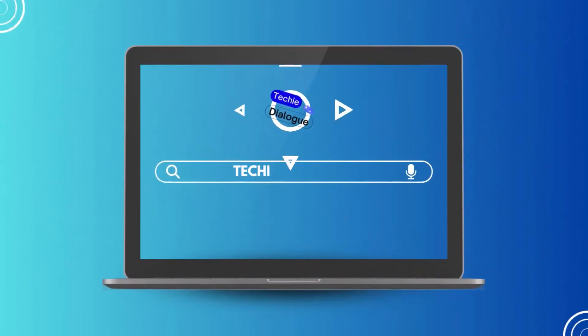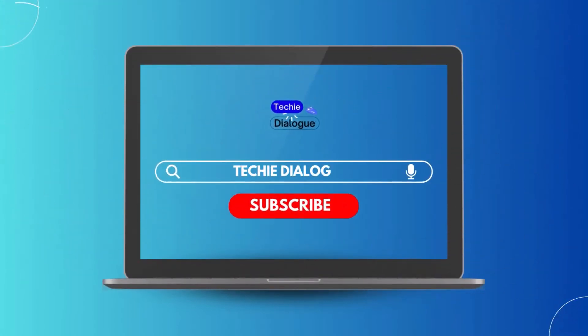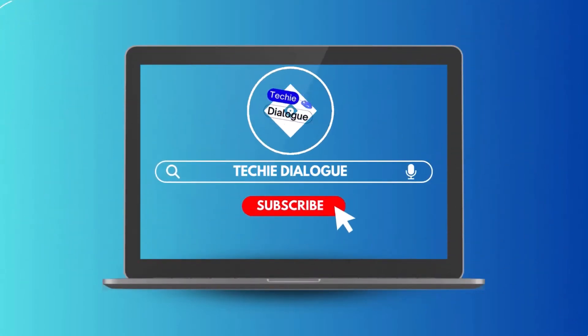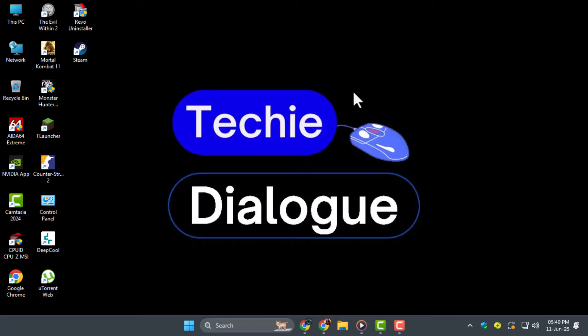Welcome to Techie Dialogue. In this video, we'll show you how to download and install VideoCR for extracting hard-coded subtitles from video as SRT in just a few simple steps.